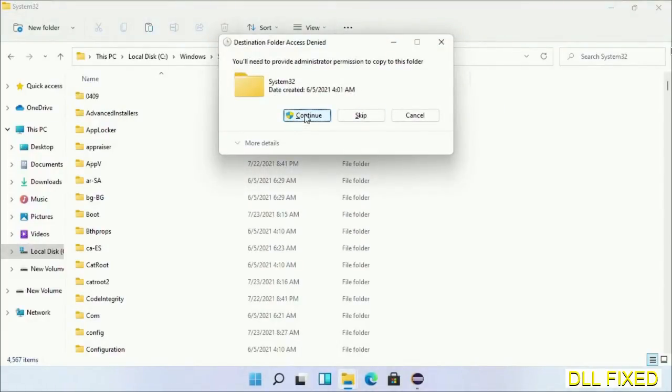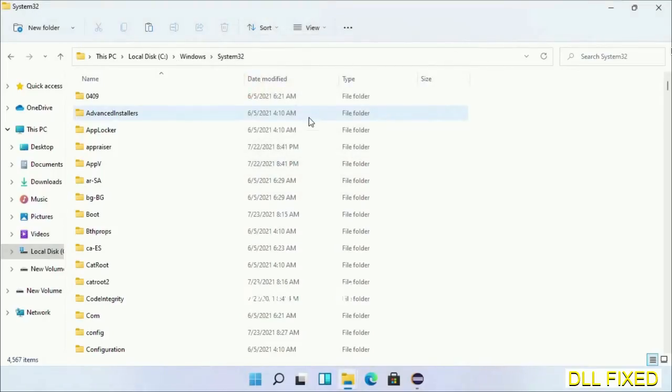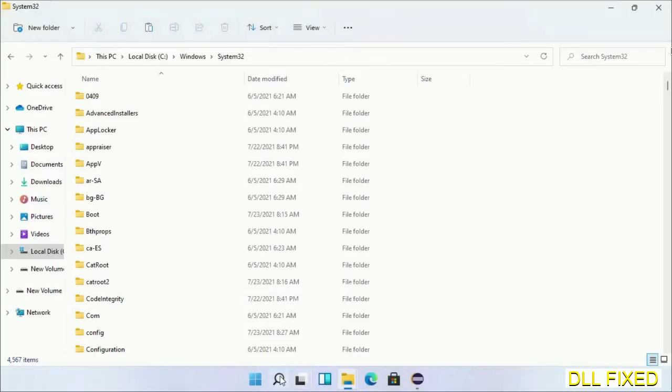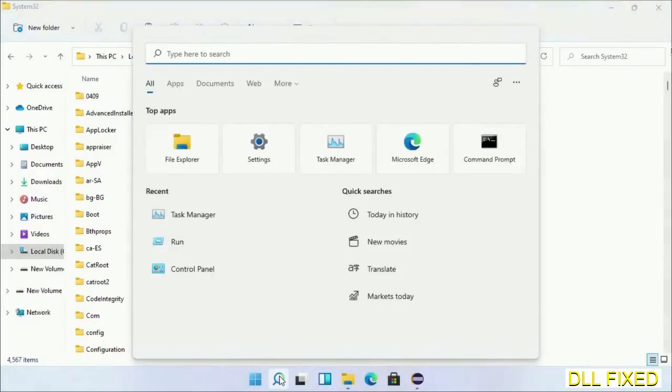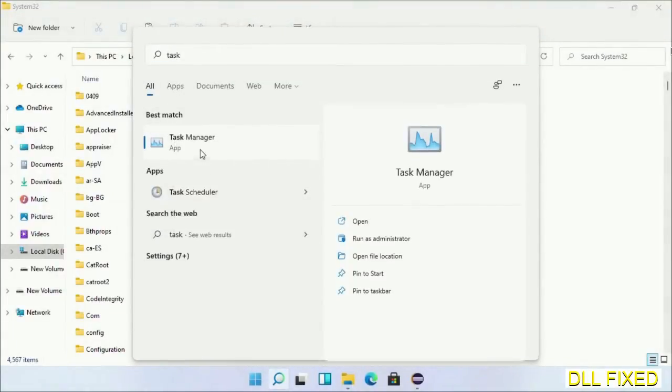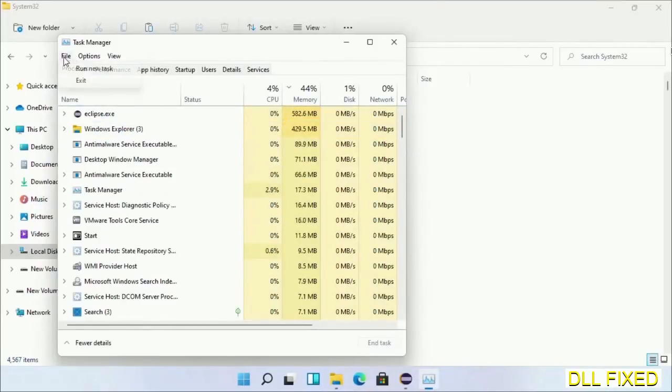If you face access denied issue, then you can follow the screen to fix that. Step 2 will register the DLL file we have just copied. Now open Task Manager with administrator access. Click File, select Run New Task.